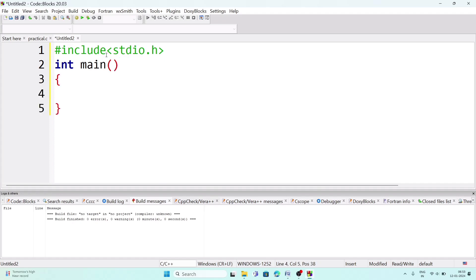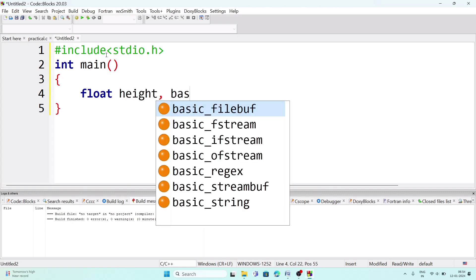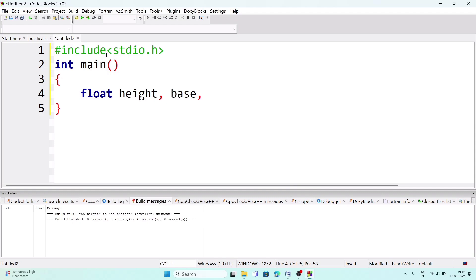Inside the main function, declare some variables. The formula for area of a triangle is: Area = half × height × base. So we need variables to store area, height, and base. Since numbers might be decimal, use the float data type. Declare: 'float height, base, area = 0.0' — initializing area to 0.0.